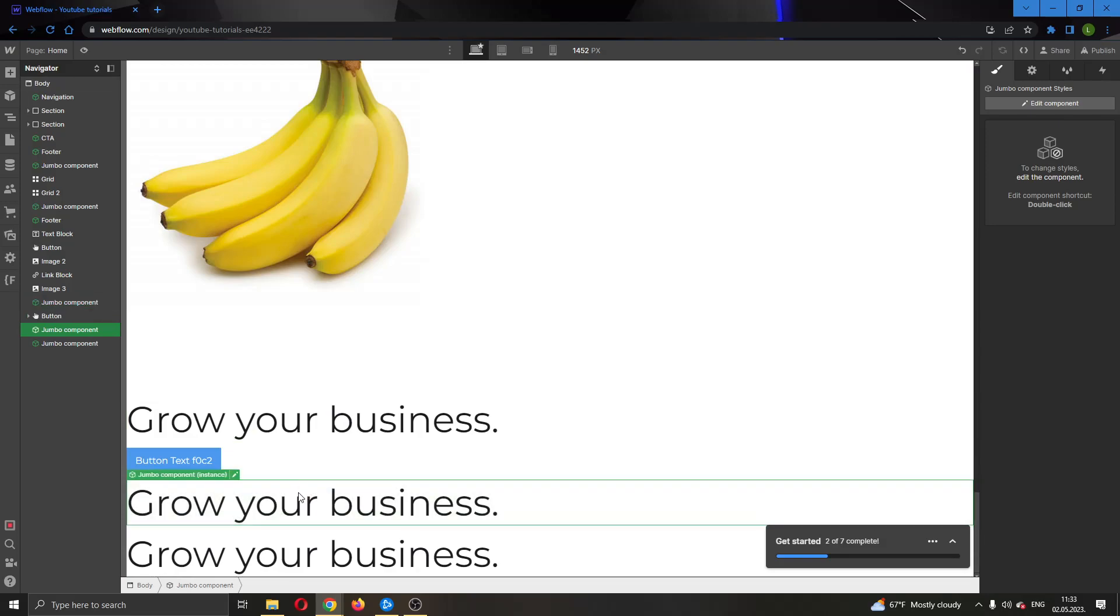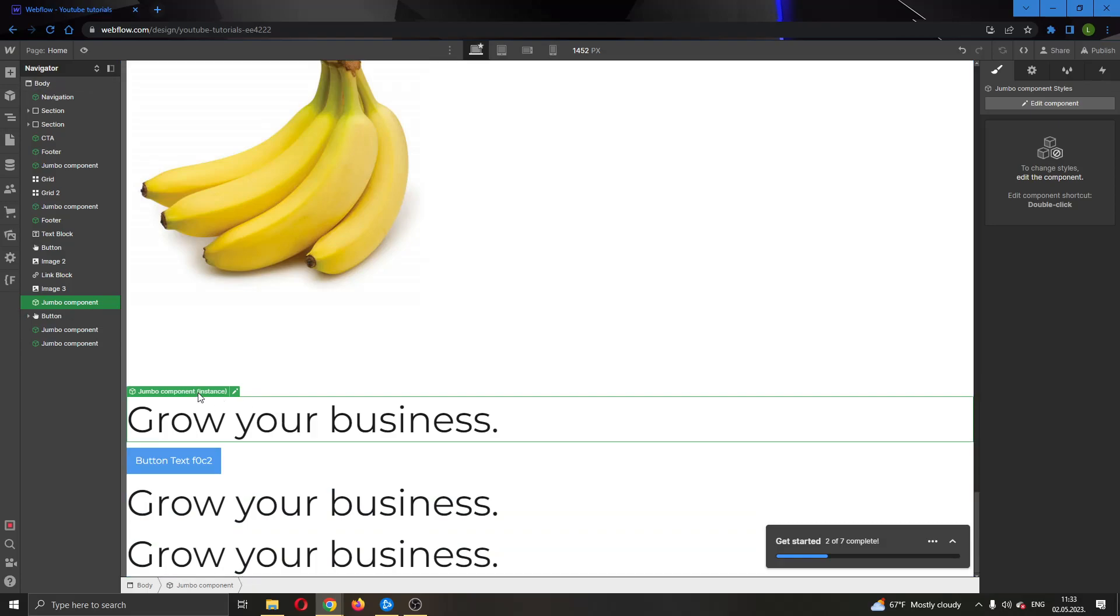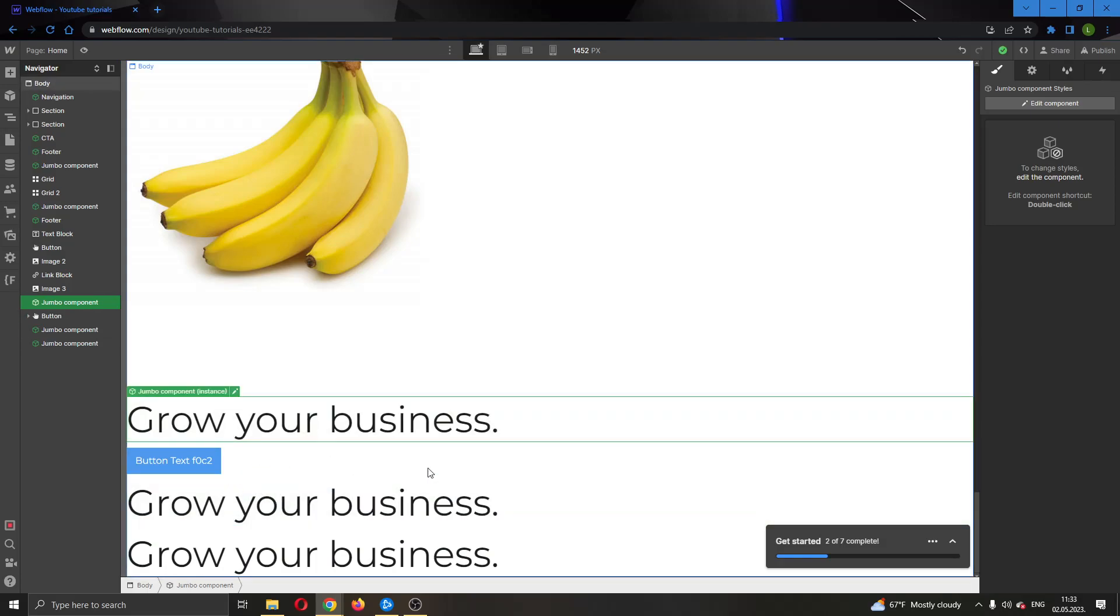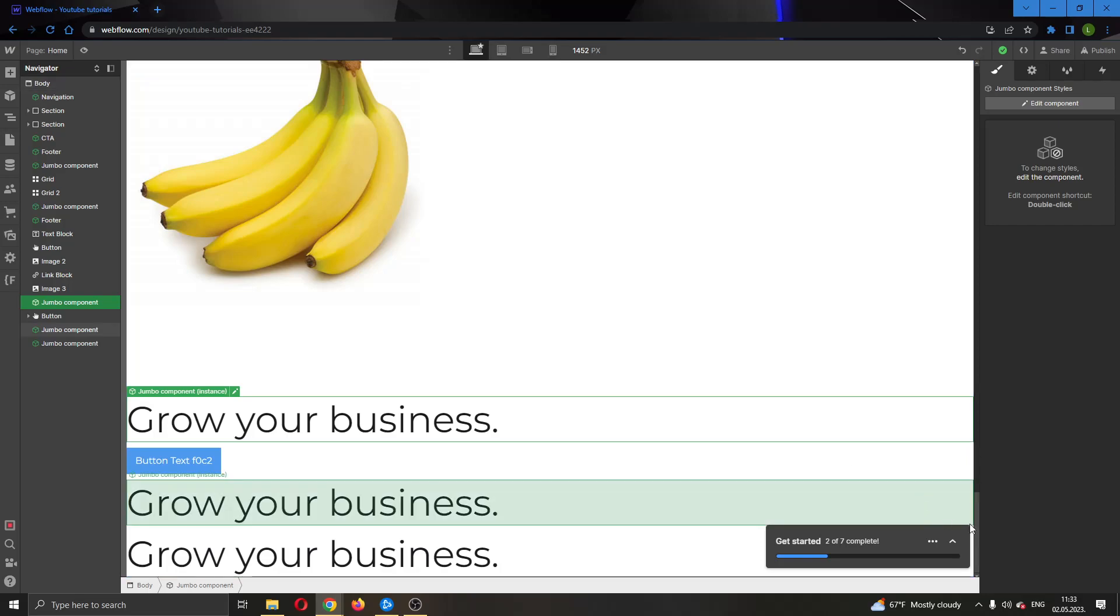This is the jumbo component we copied and now we have pasted it right here. We can edit it differently from this original one by still using the component. But yeah, basically that's how you do it.